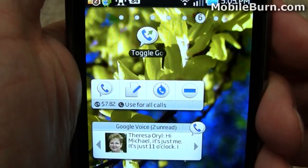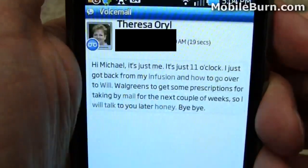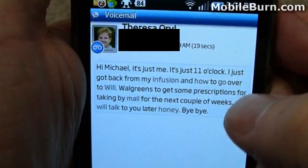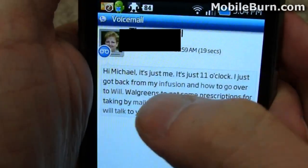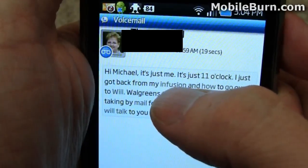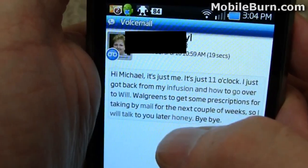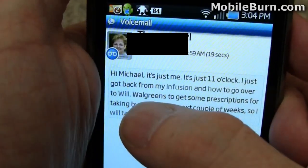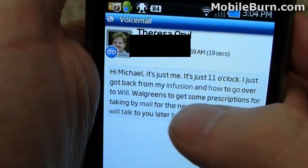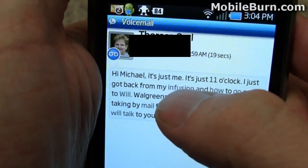If you want to go directly to a message, you can just tap on it in the widget, and it loads up this voicemail from my mother. You can see the words that are in gray are words that Google is not too sure of, whereas it's quite sure she said Walgreens to get some prescriptions. It's not so sure she said Infusion.